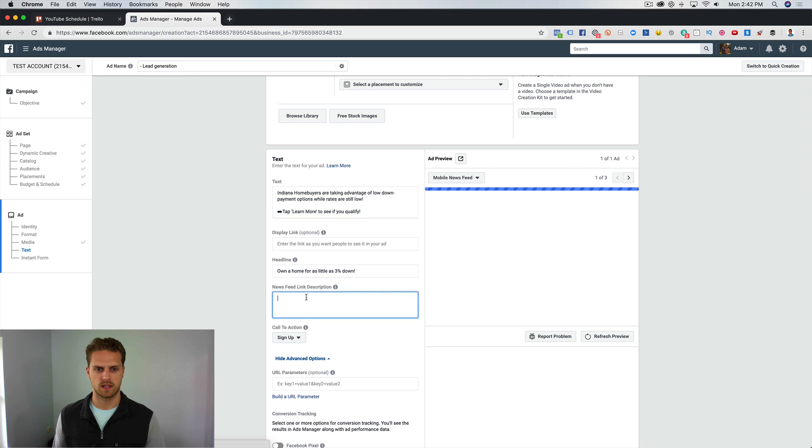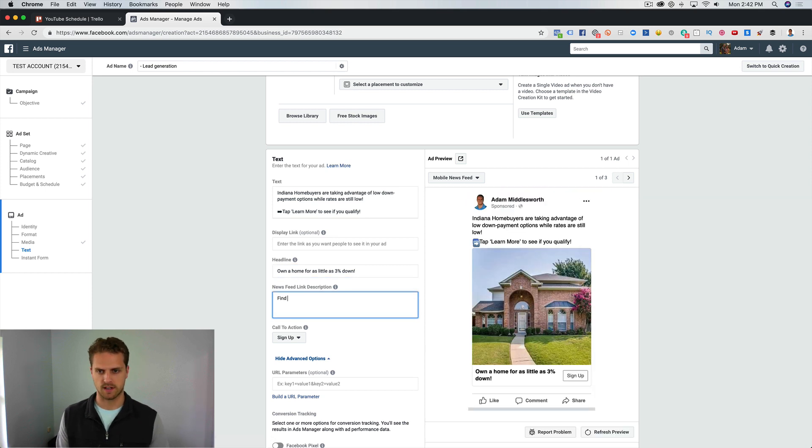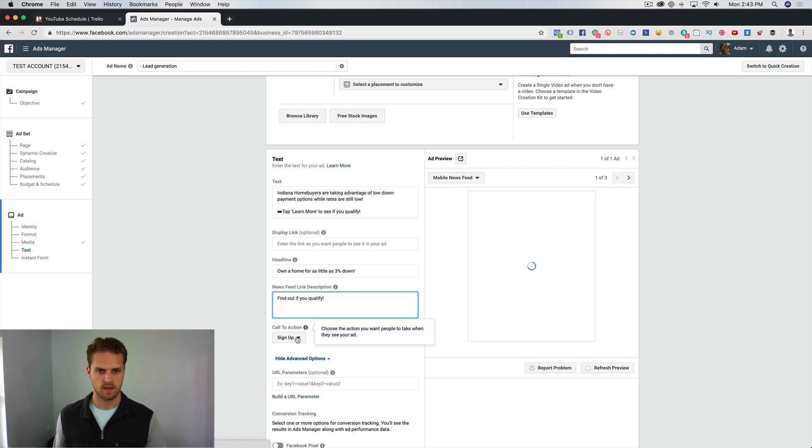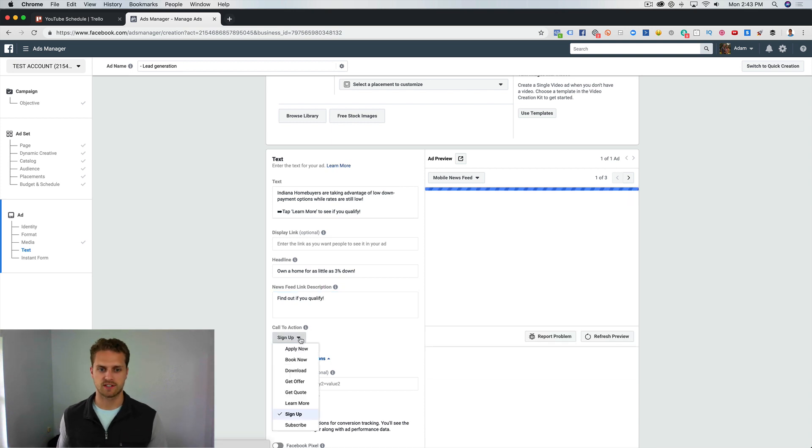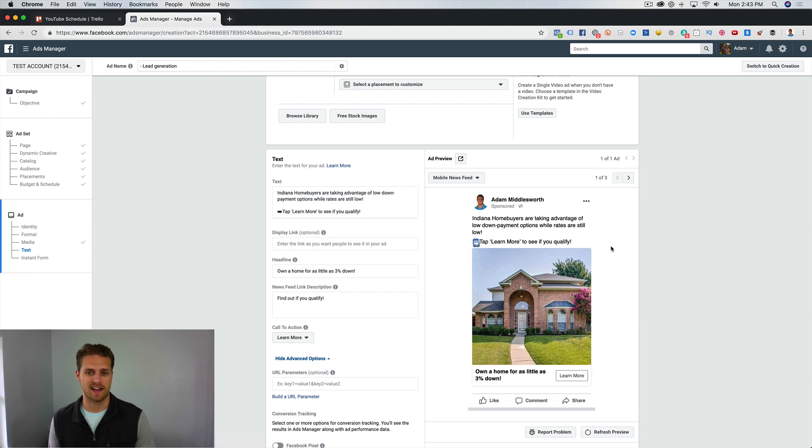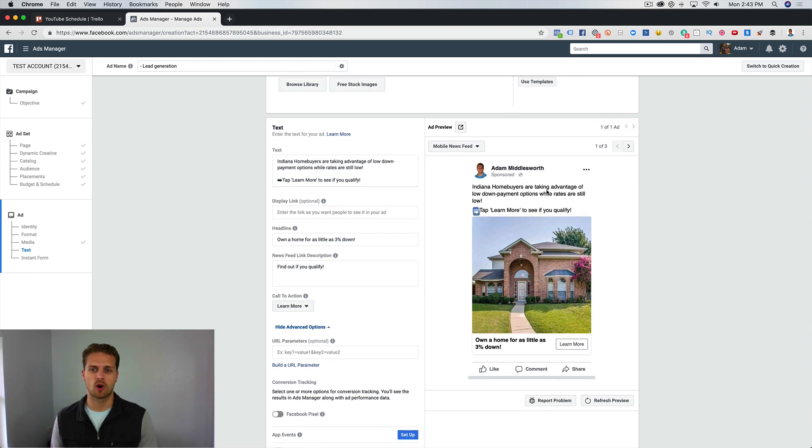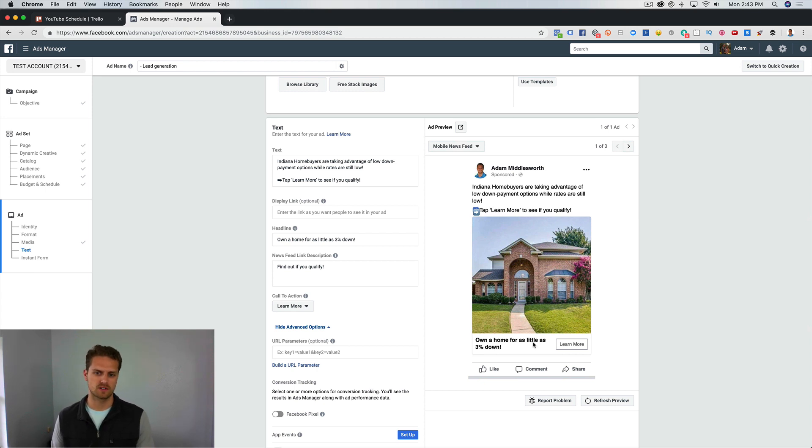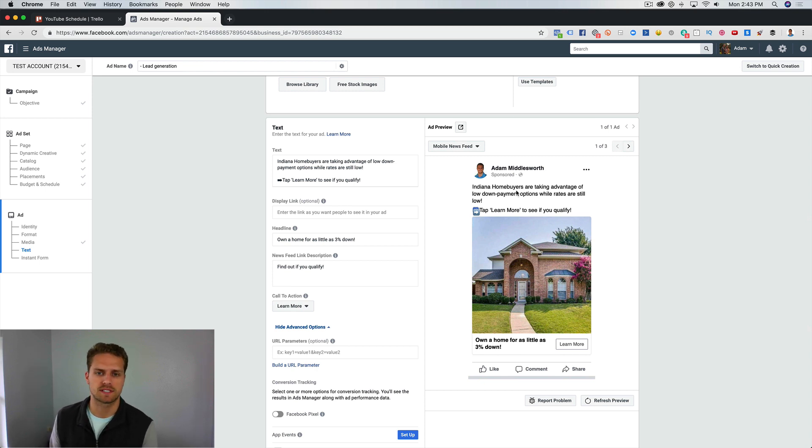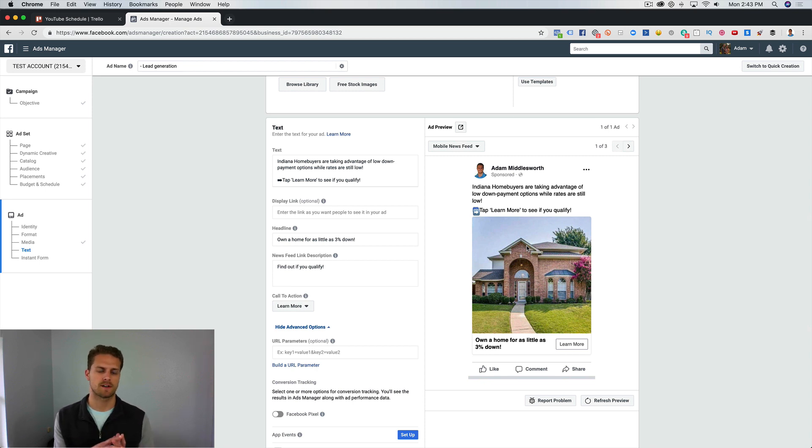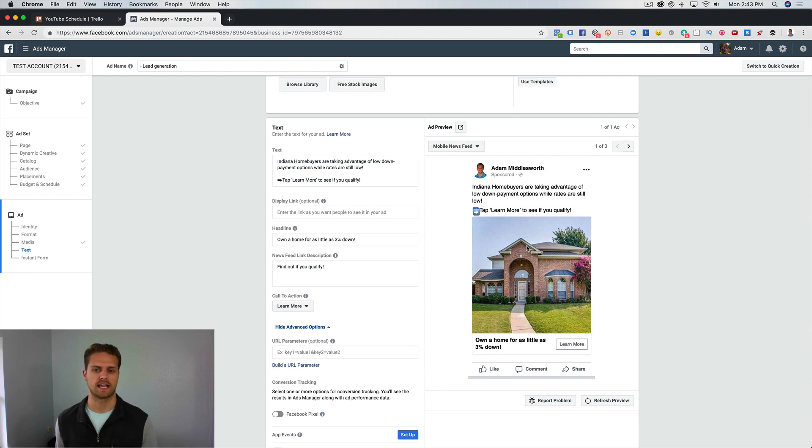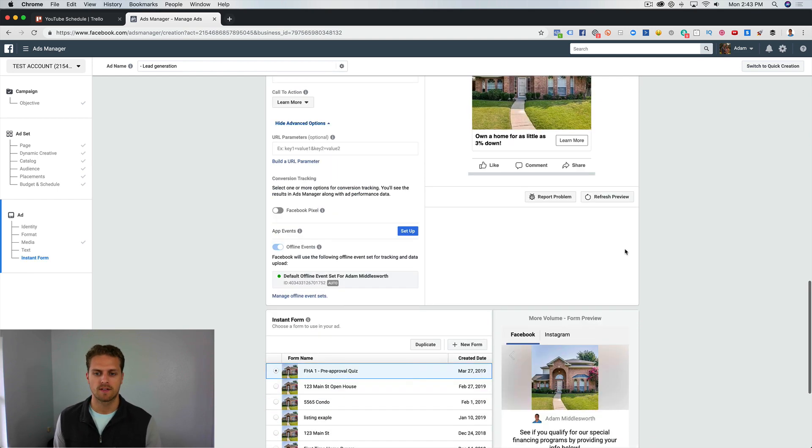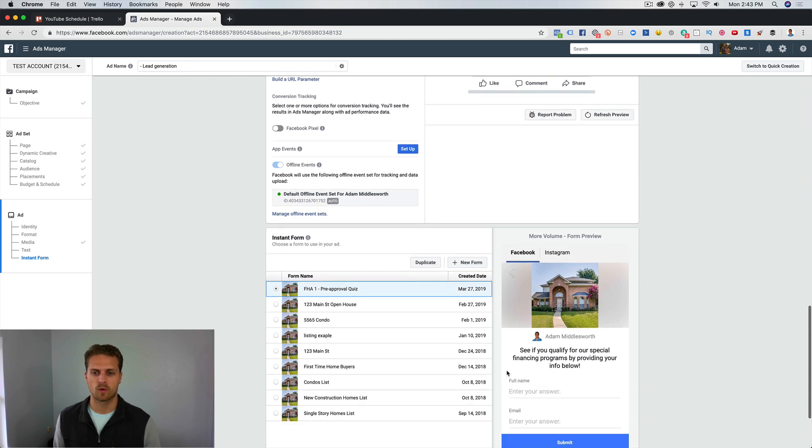In the description where it says Find Out If You Qualify, our call to action is going to be Learn More. From here this is our ad: Indiana home buyers are taking advantage of low down payment options while rates are still low. Tap Learn More to see if you qualify. Own a home for as little as three percent down. That's it. You can do a slideshow video. Like I said, I will link that in the description below. That just adds a little bit of eye candy to the ad. It's a little bit more engaging, you'll get more people that click on it probably.